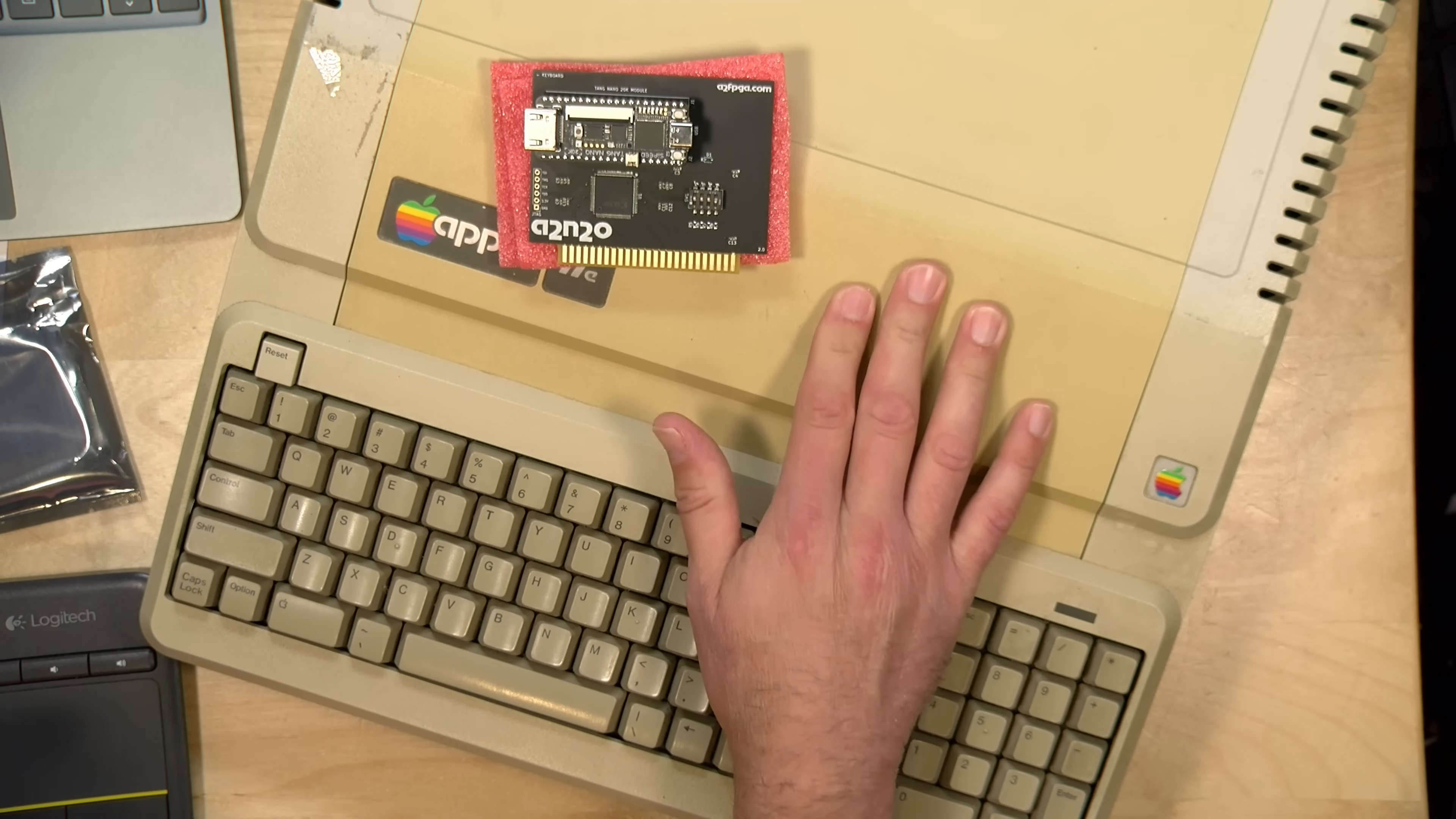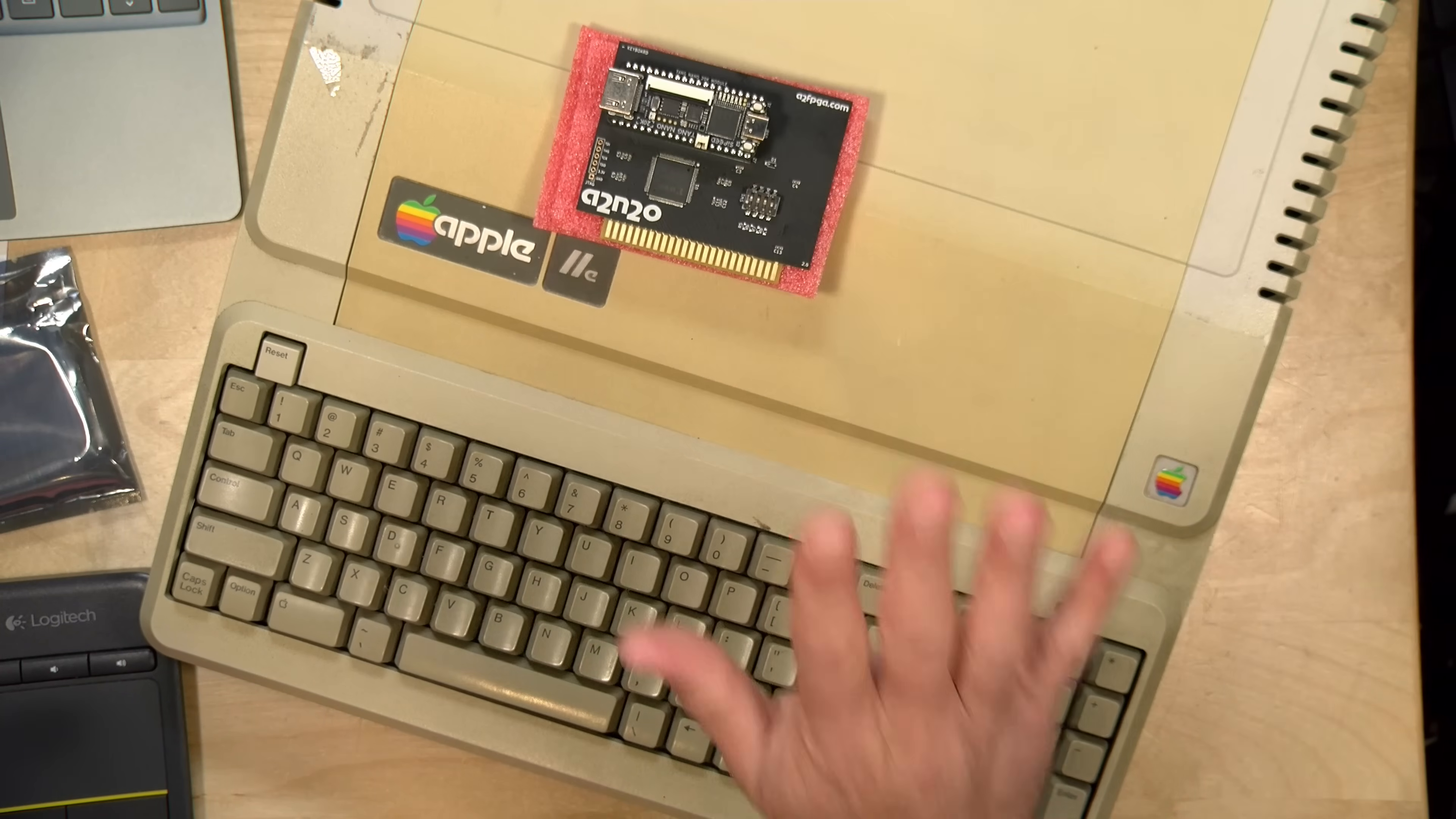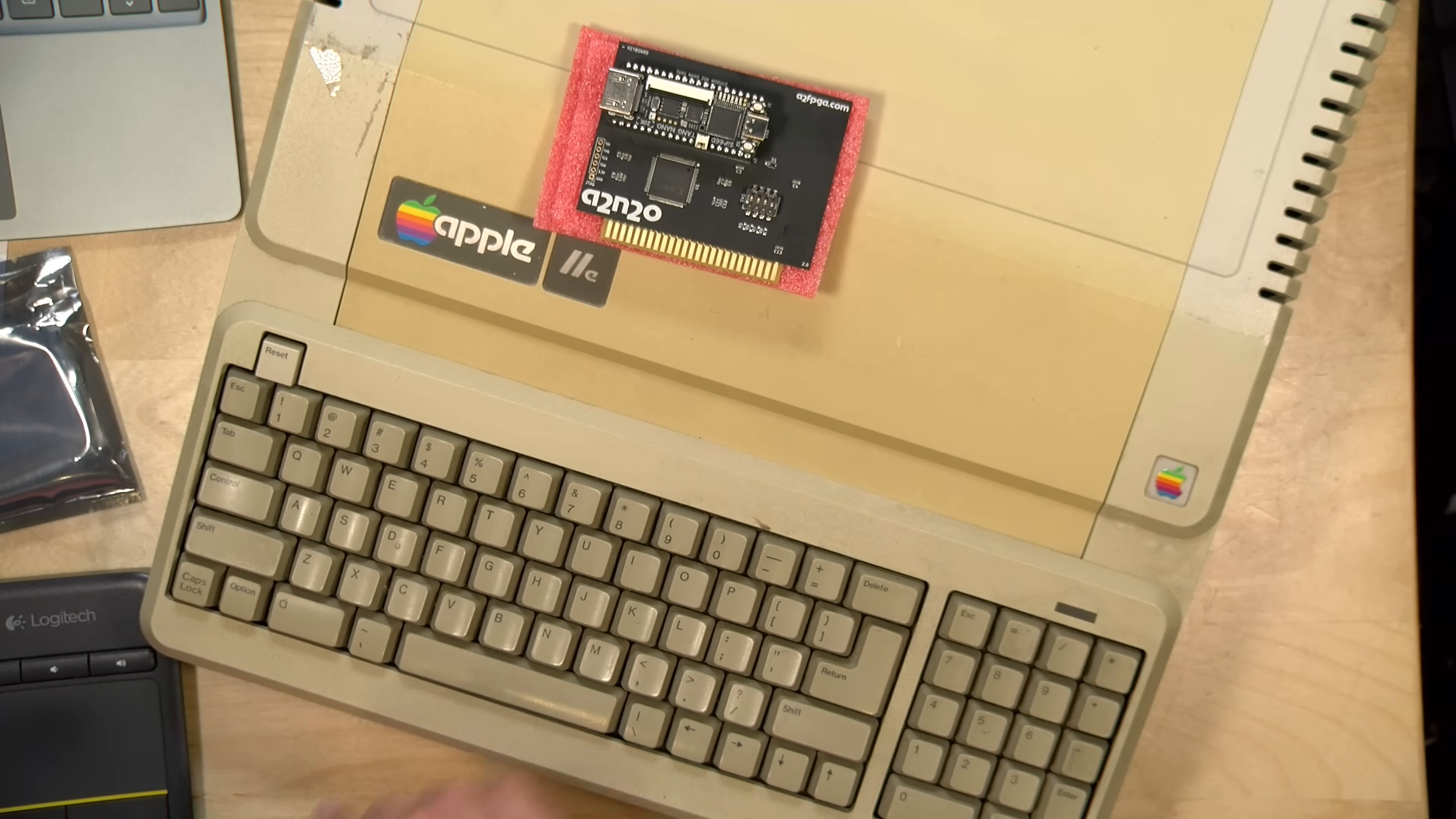It will also work with the Apple IIgs that I have back here, but at the time I'm recording this video, the IIgs functionality doesn't work with audio. So we're going to come back to the IIgs with this board in the future, because I have some other work to do on it, including replacing the power supply. Today we're going to pop it in this IIe right here.